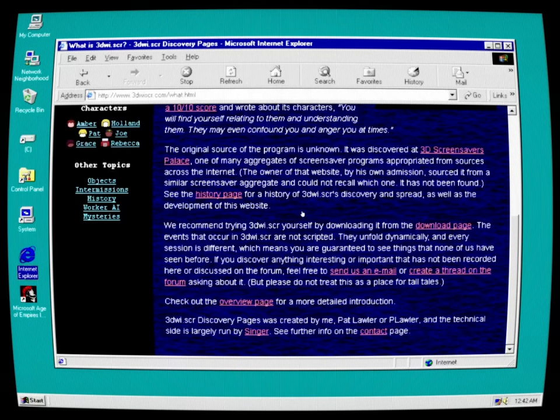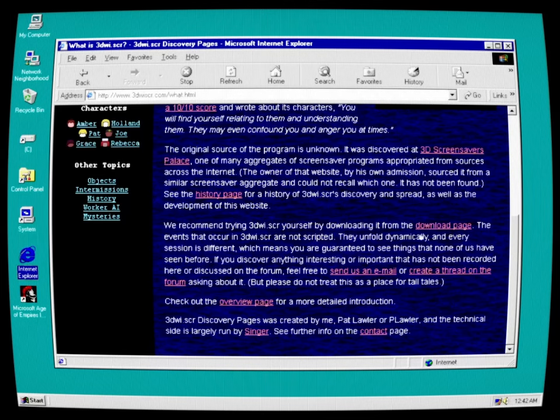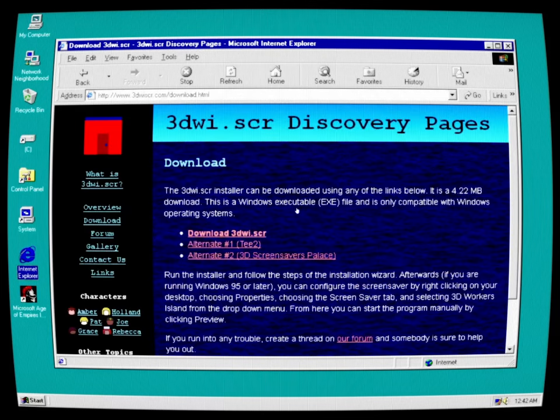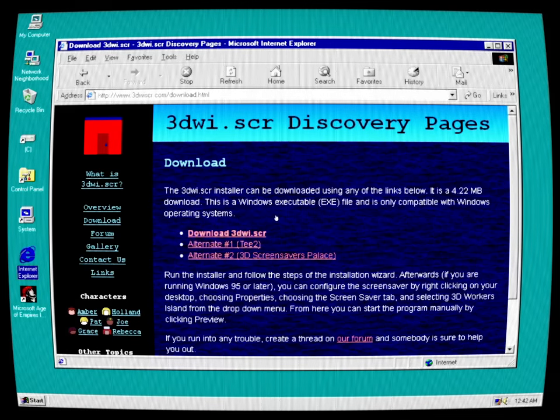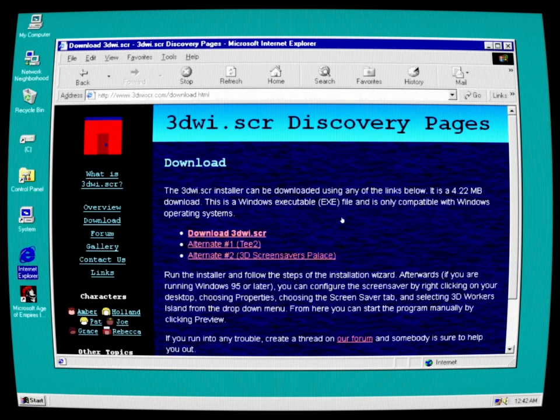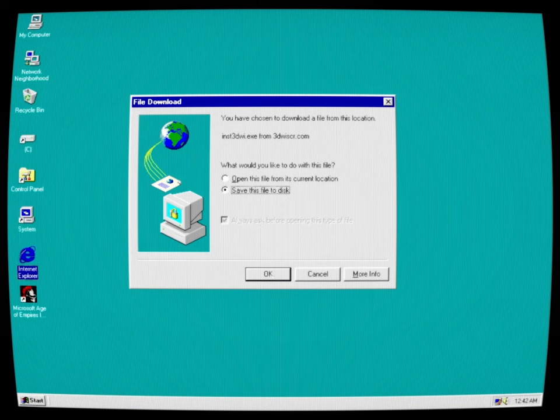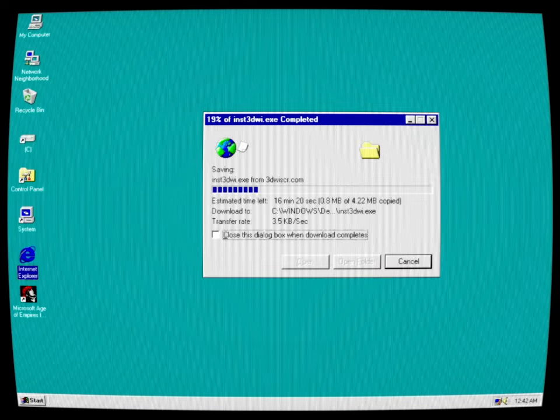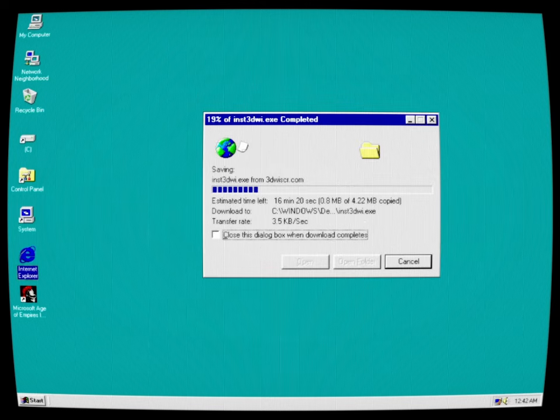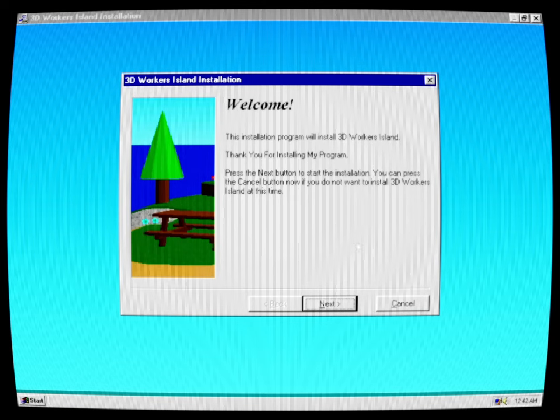See the history page for history of 3Dwhisker's discovery and spread as well as the development of this website. We recommend trying out 3Dwhisker by yourself and downloading it from the download page. The 3Dwhisker installer can be downloaded using links below. It's 4.22 megabytes. This is a Windows executable file and only compatible with Windows operating systems. Let's go ahead and save this then. 16 minutes left. Not too bad. It's done.